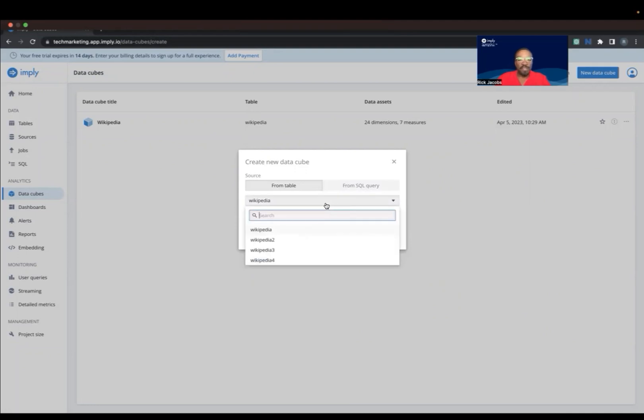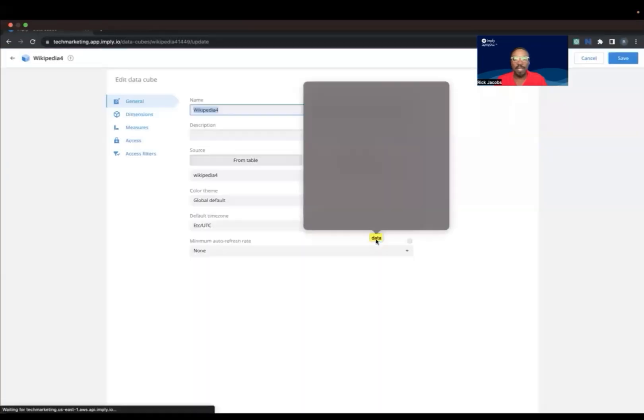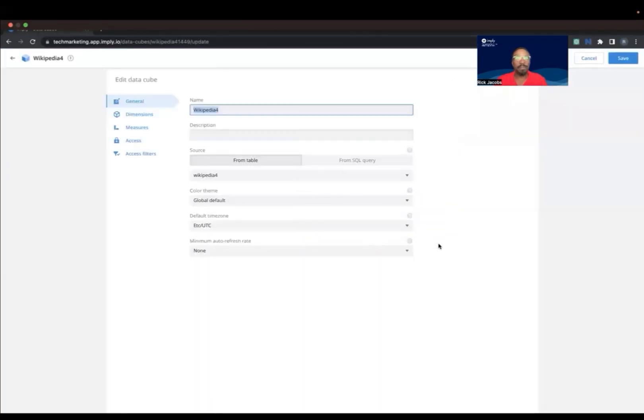I already have several DataCubes with that Wikipedia name. So in this case, I would save it as Wikipedia 4 for this example, and then hit Create DataCube. And go ahead and hit Save.